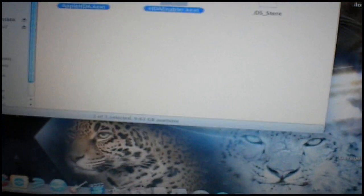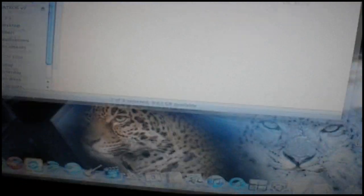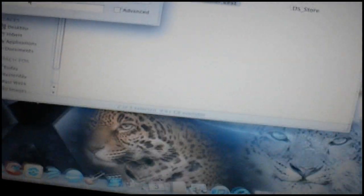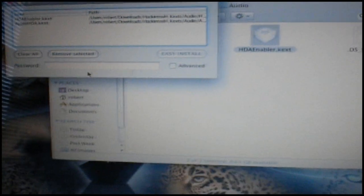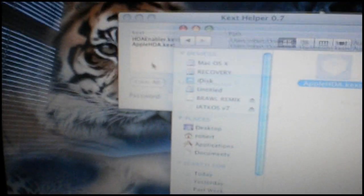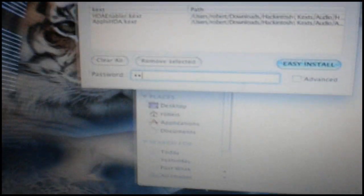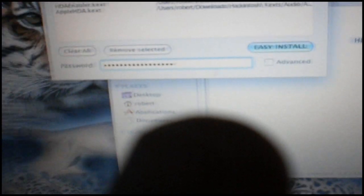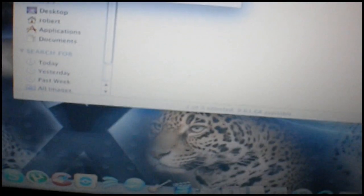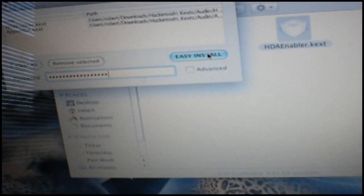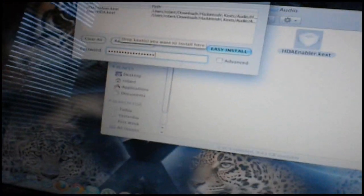Here's both of the kext you need. There's nothing special for this. Just drag these kext over to kext helper. Type in your password. And then easy install. And after you install, reboot the computer. And you should have sound. You should have one of these things in the corner. And you should have sound working.